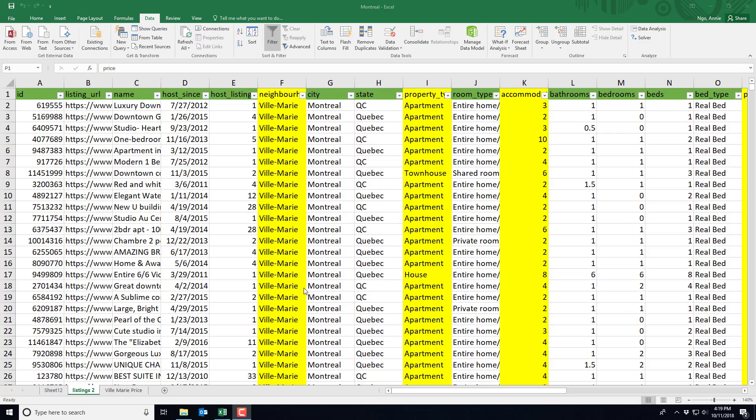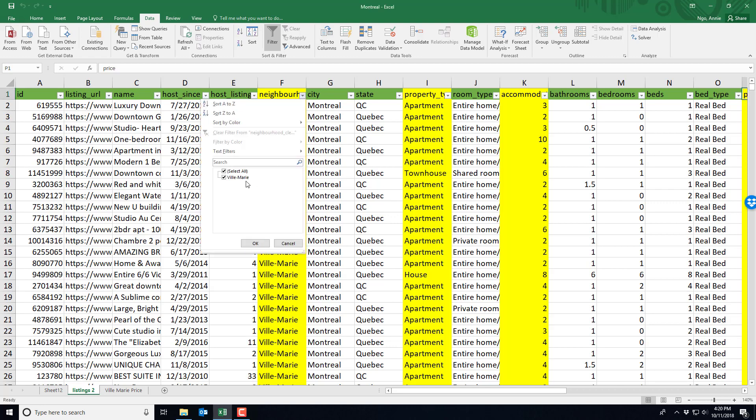In this video I'll show you how to use the data analysis tool pack to run confidence interval estimates. So I've got my Montreal file and it's already been cleaned, so I'm actually only focused on the Villa Marie neighborhood. You can see I've already deleted all the other neighborhoods because I'm only interested in Villa Marie.